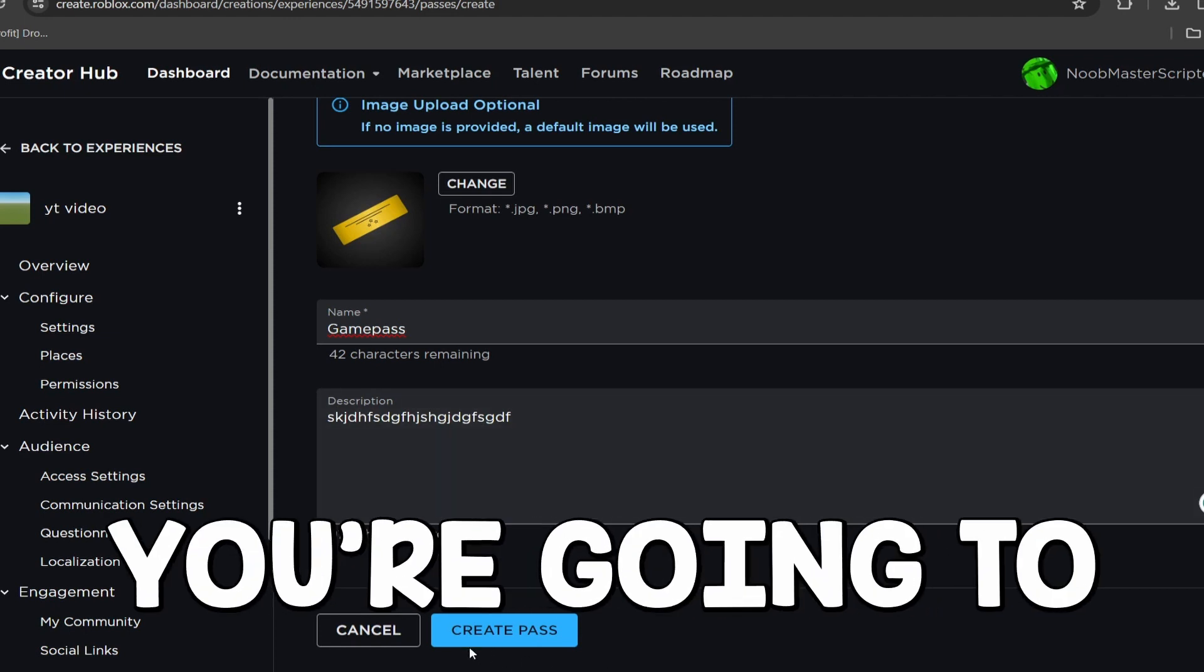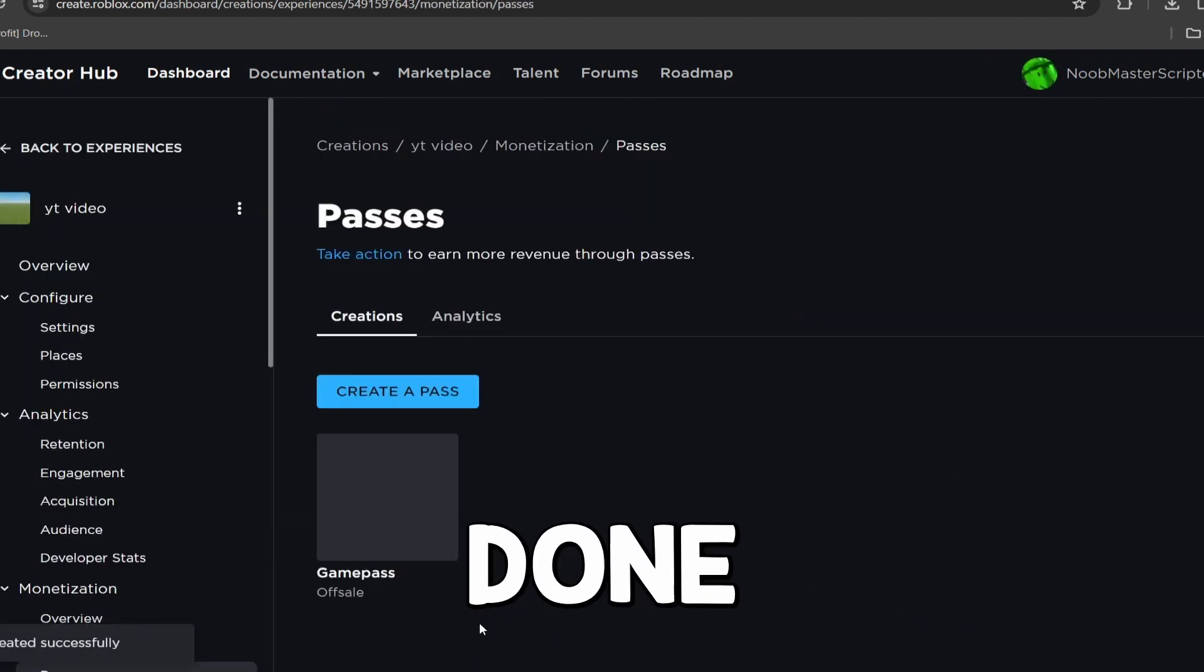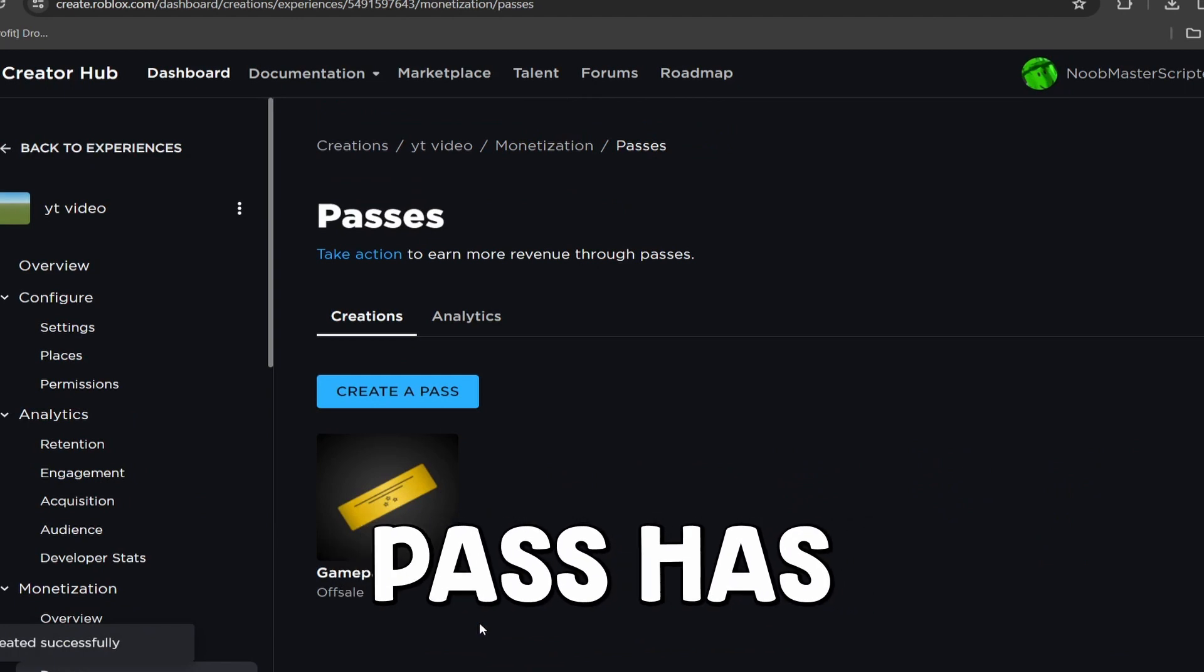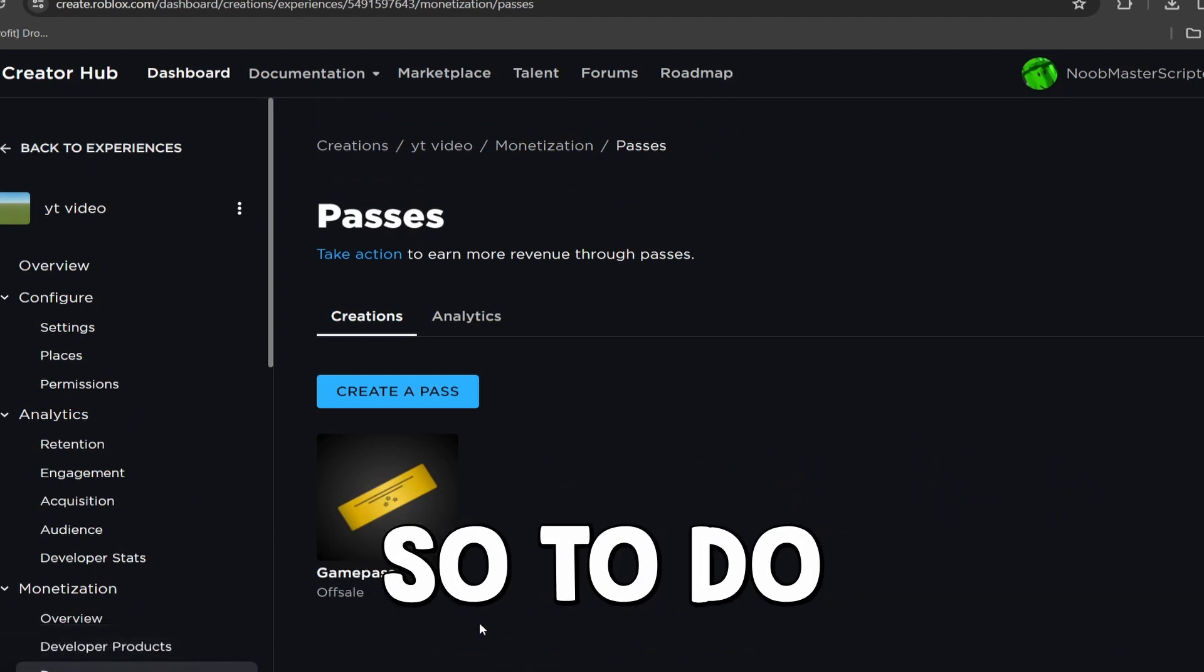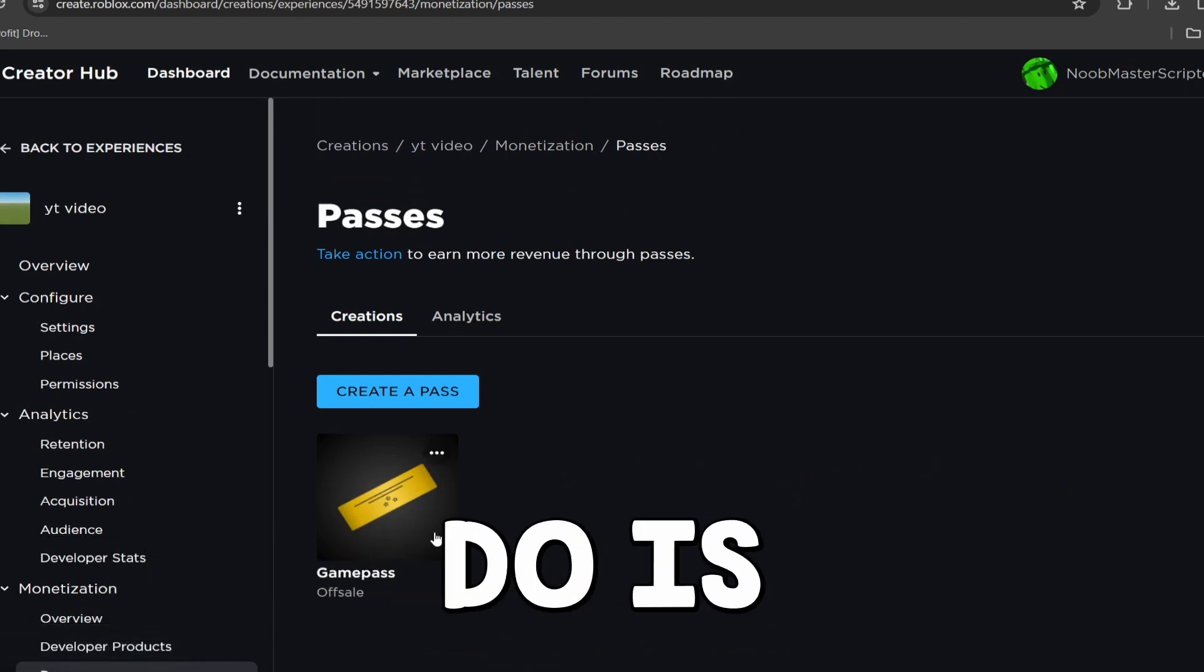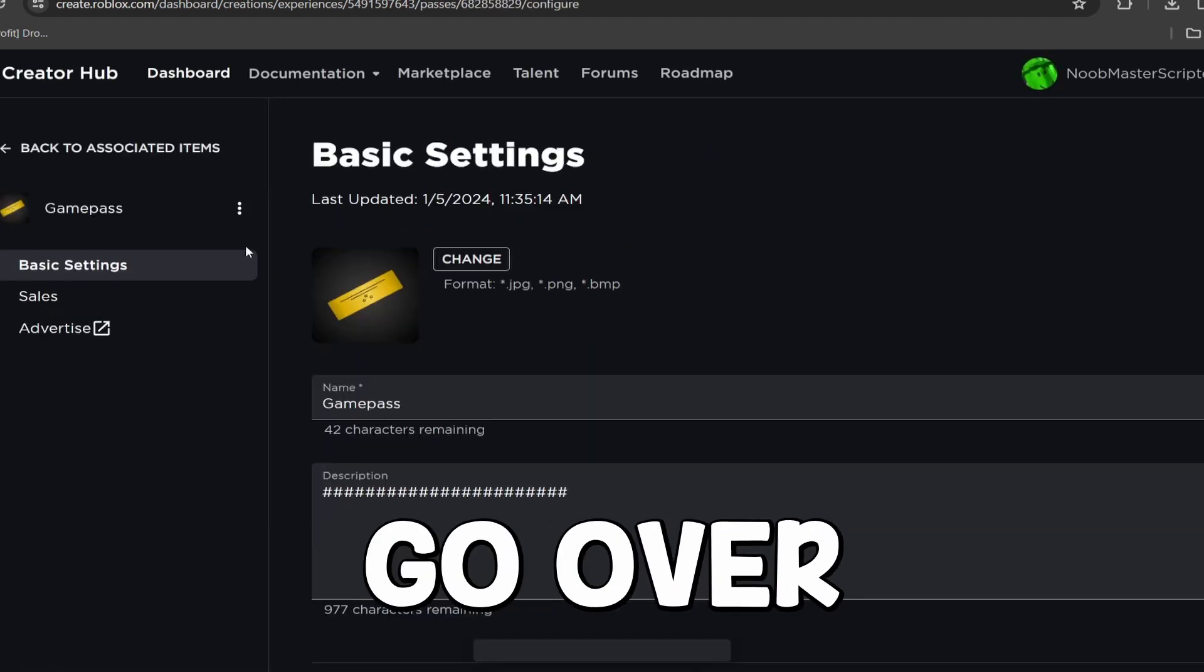All right then, guys, what you're going to do is click Create Pass, but we are not done yet. The Game Pass has been created, but now we need to put it on sale and set a price for that. So to do that, all we're going to have to do is click on the Game Pass like so.